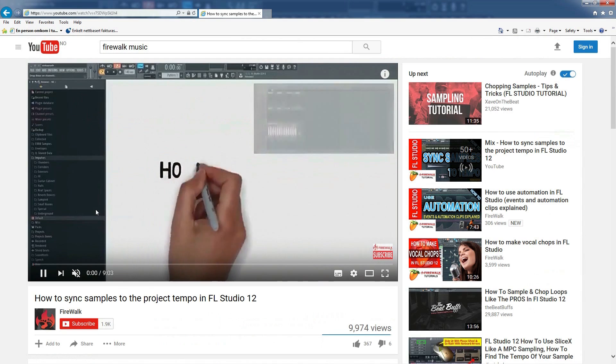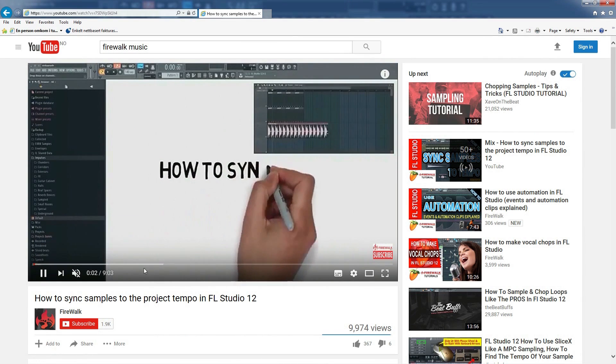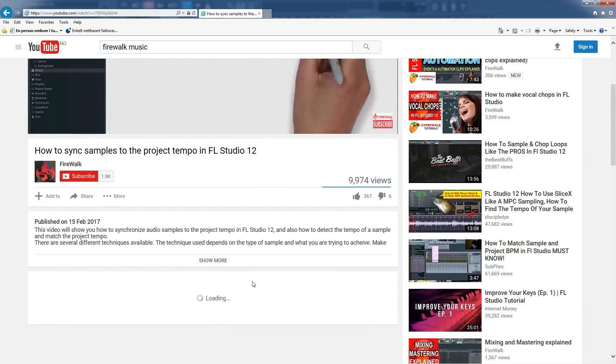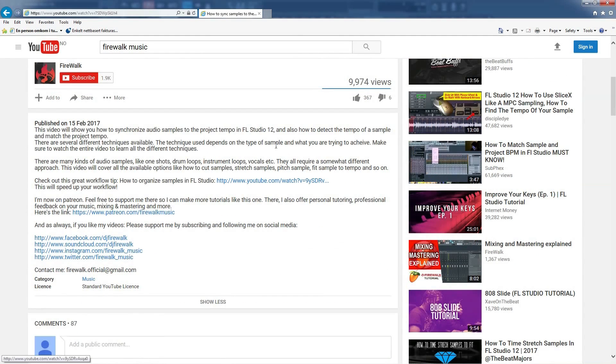If you want to learn more about how to sync samples to the Project Tempo, then check out my tutorial about that. You can find the link in the description below.